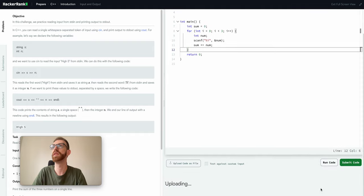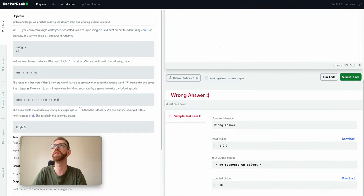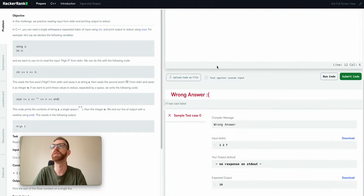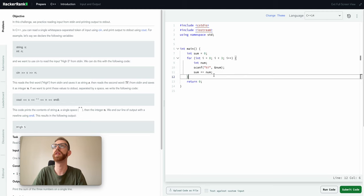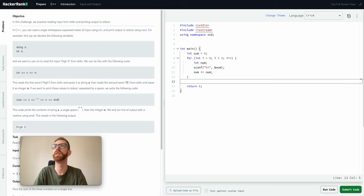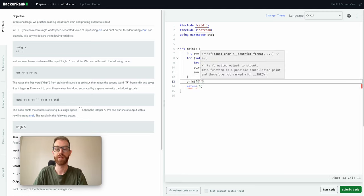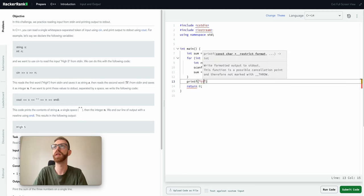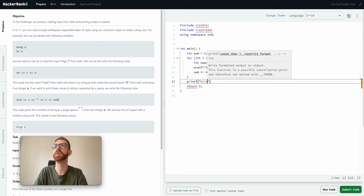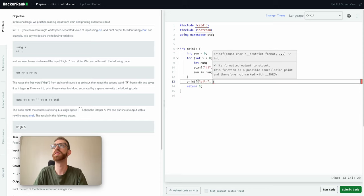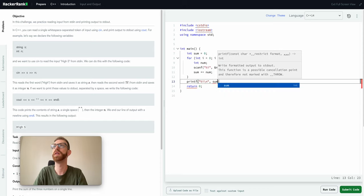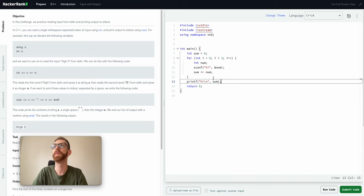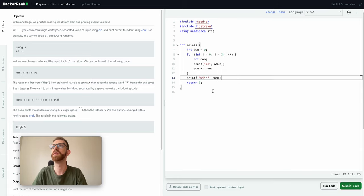And then we also need to sum them, so we'll say sum started off at zero plus equals num. What that's going to do is it's going to read in.